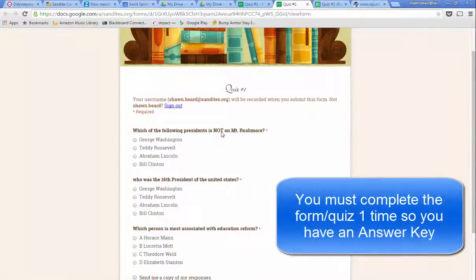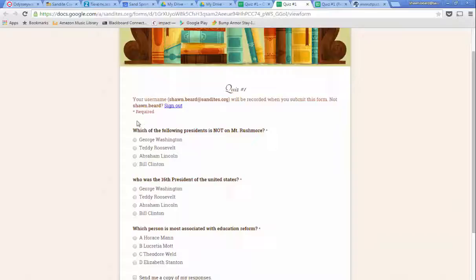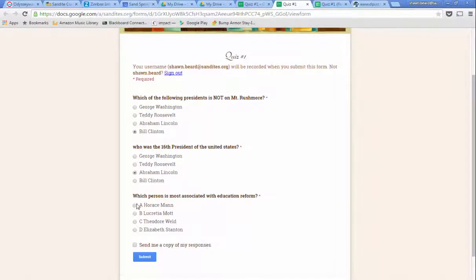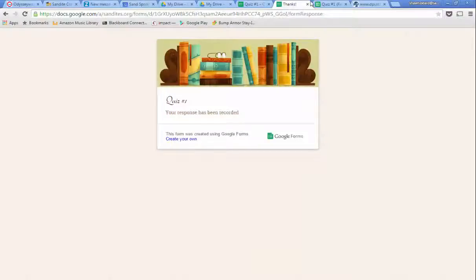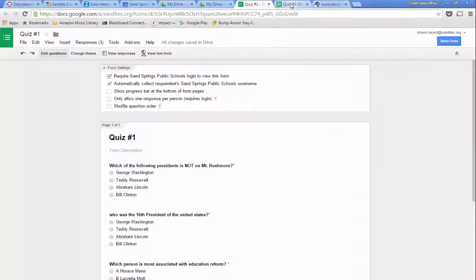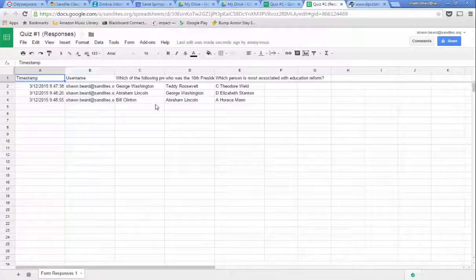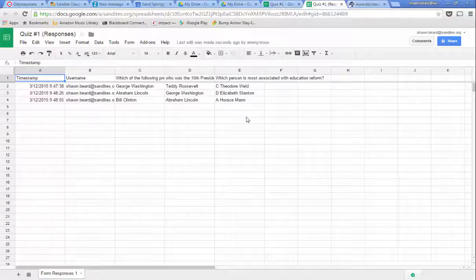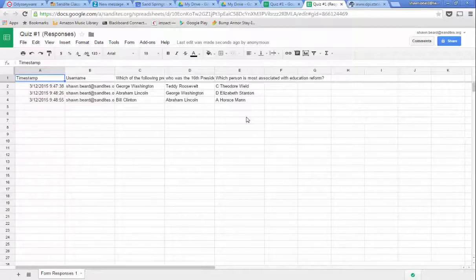Now, if you're going to do this, I would suggest that you actually put a question at the top that asks for their name, even though it automatically collects their name. You'll want one so that whenever you do your answer key, you can type the name 'key' in there. We're going to go ahead and answer these correctly, then hit Submit. The last recorded response on my Google Sheet should be the one with the correct answers. And here it is. So now let's say these are all of my kids in my class. I'm done for the day and I'm ready to grade this assessment.